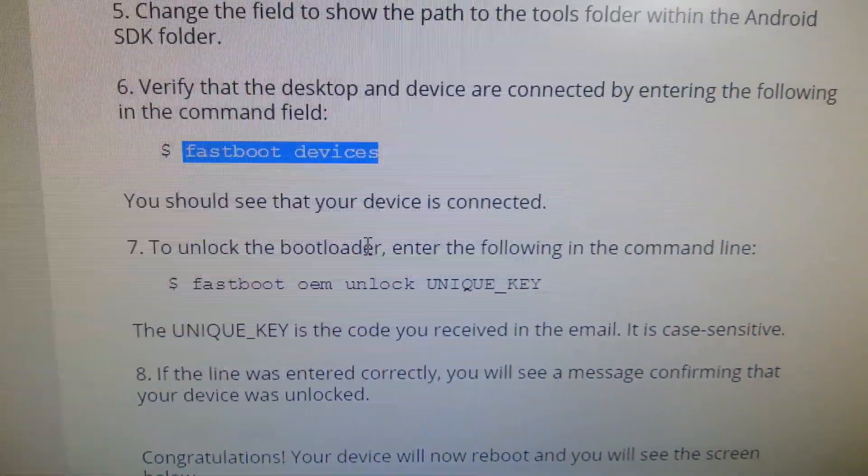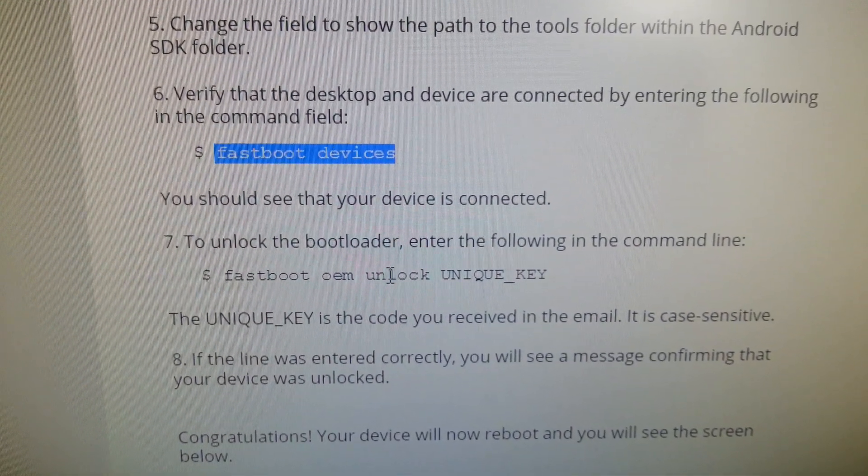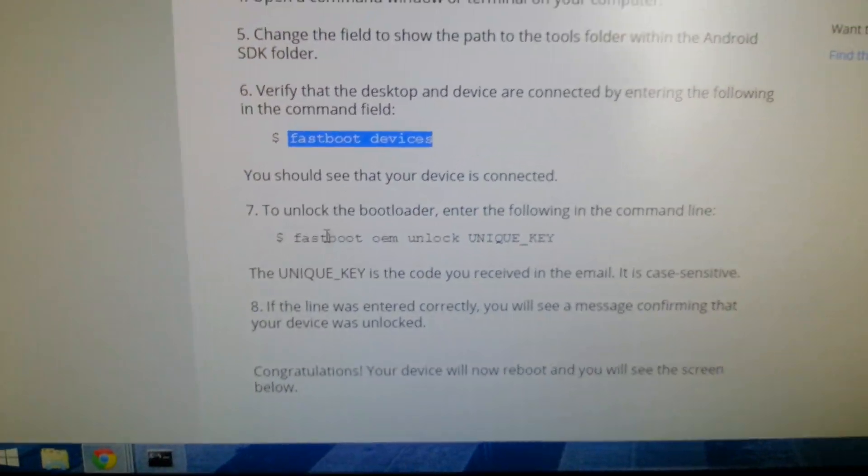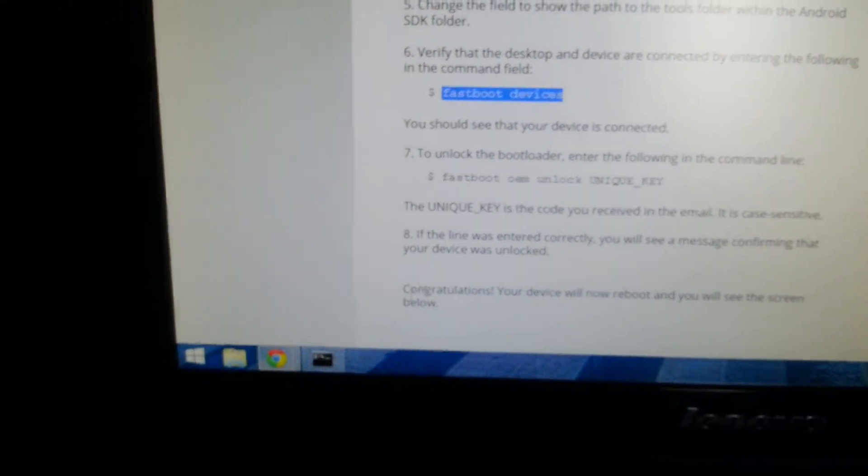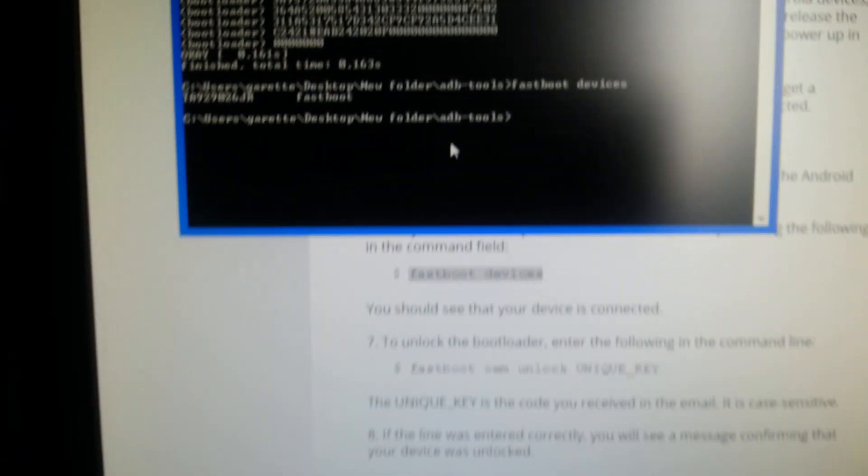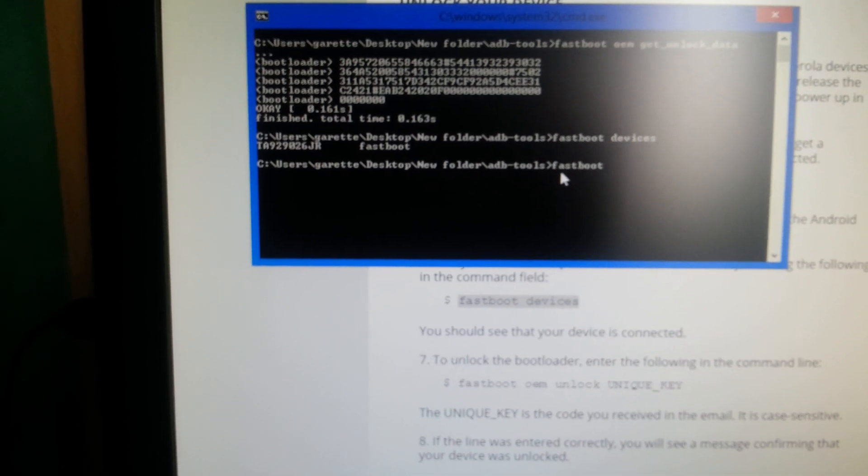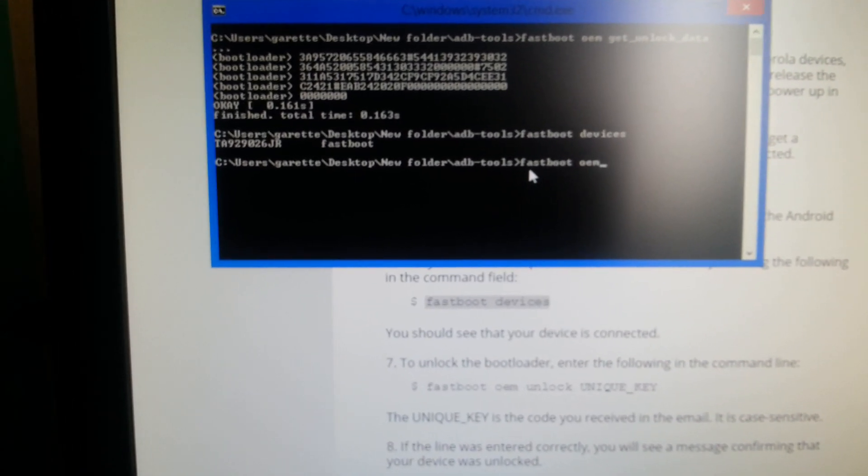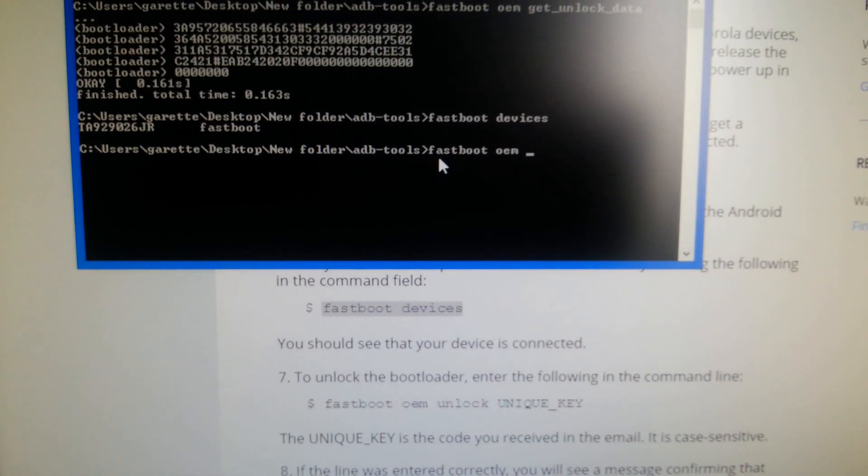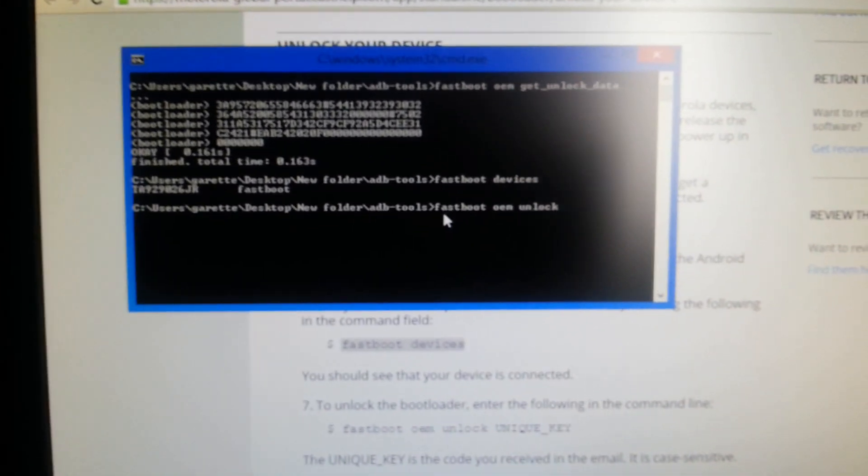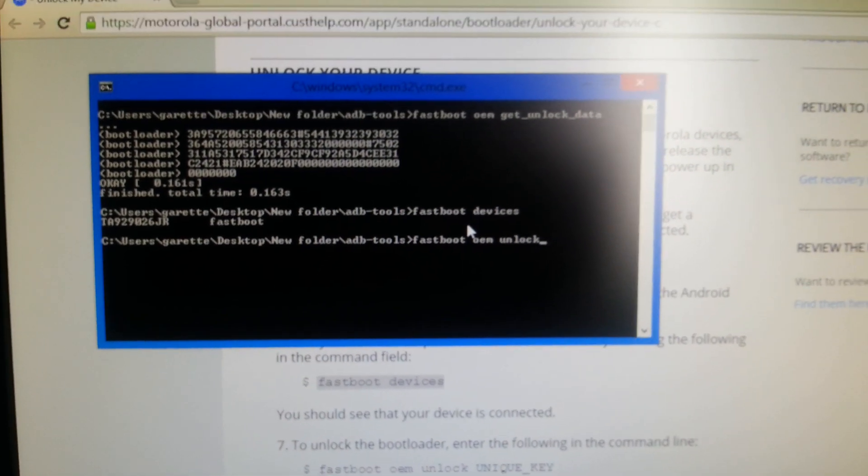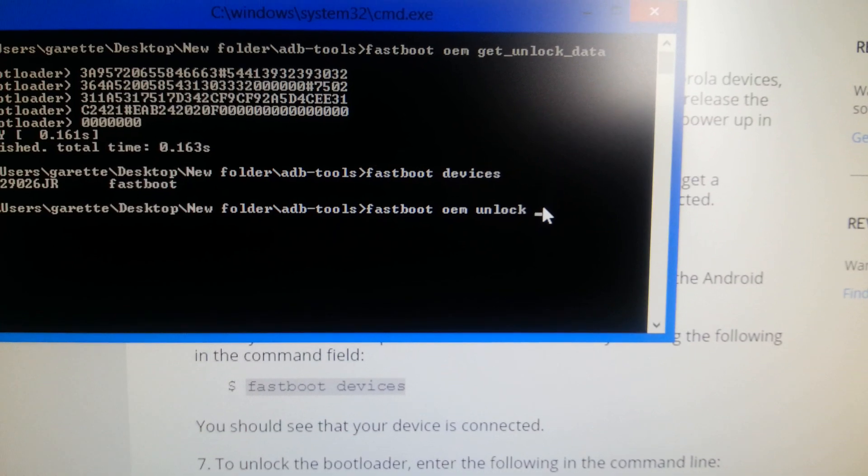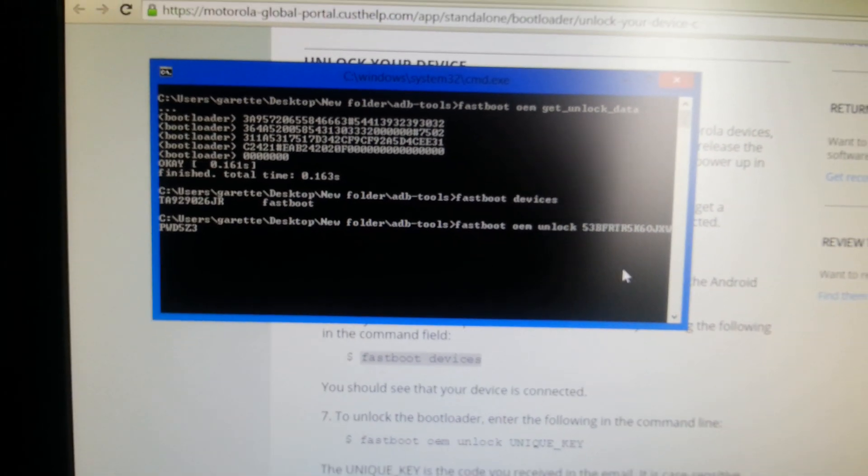Now to unlock the bootloader enter the following in the command line. We're going to type in fastboot OEM unlock. So fastboot space O-E-M space unlock space again and paste the code into there. Then hit enter.